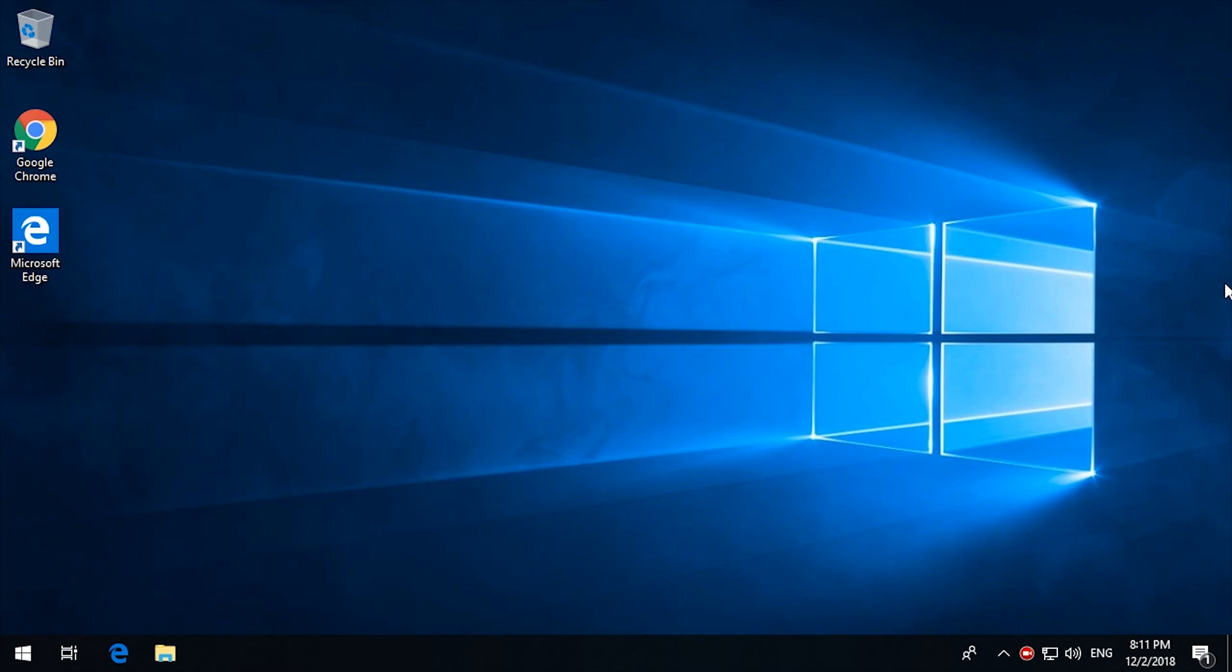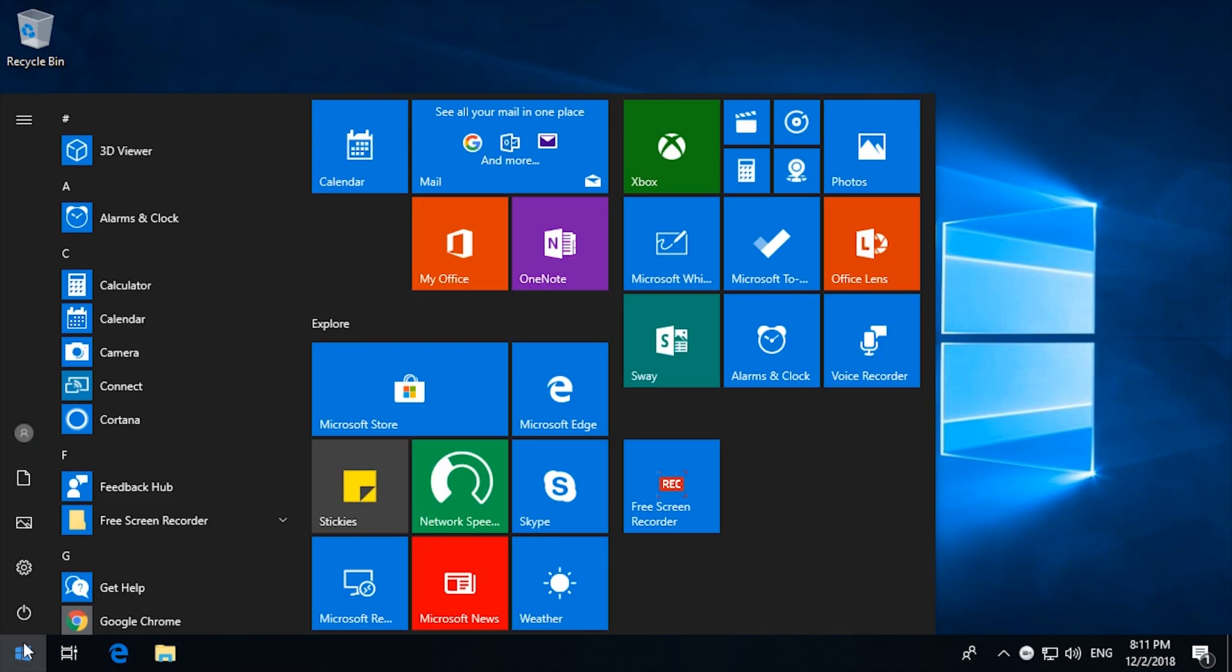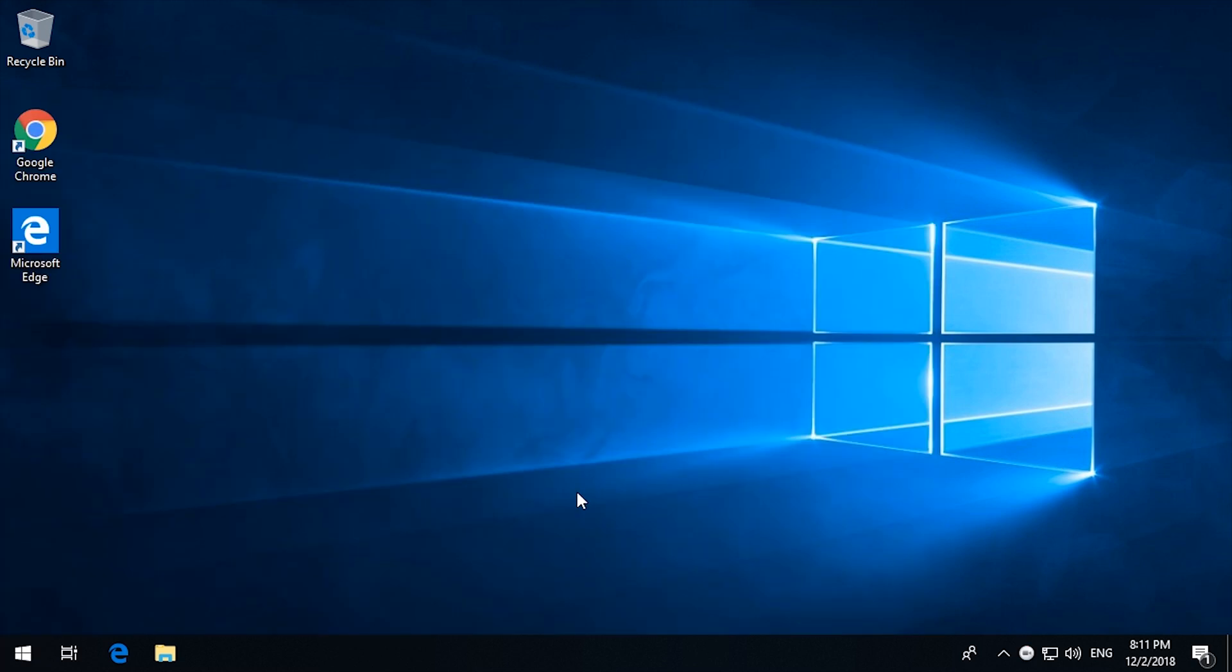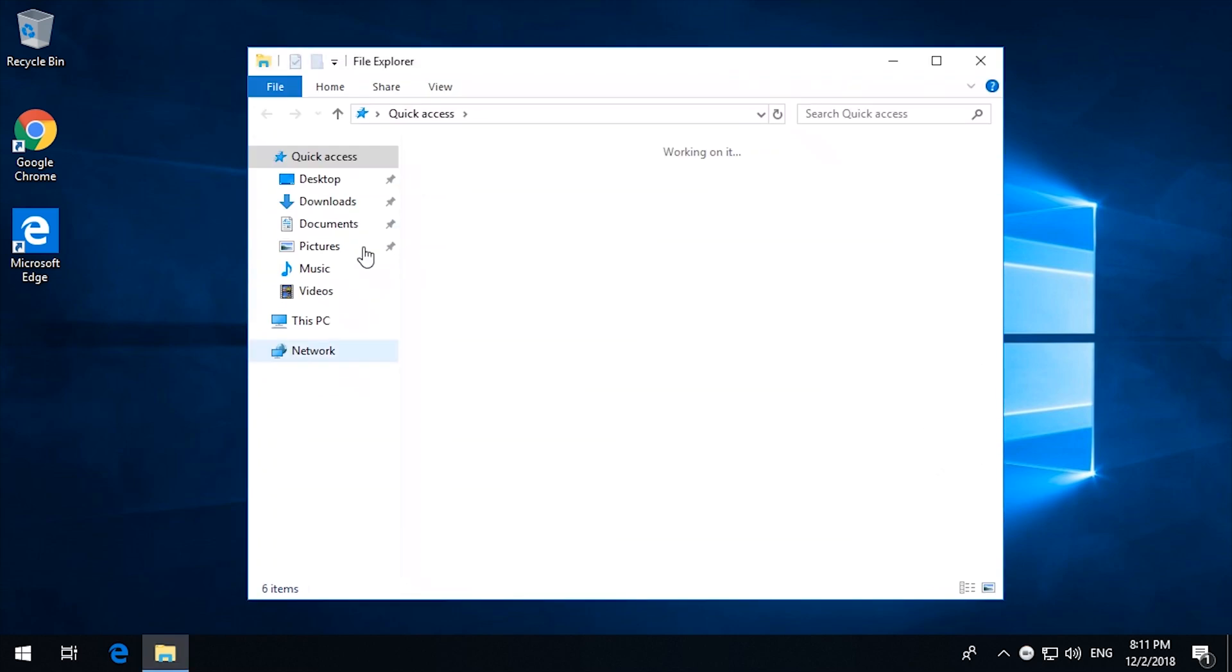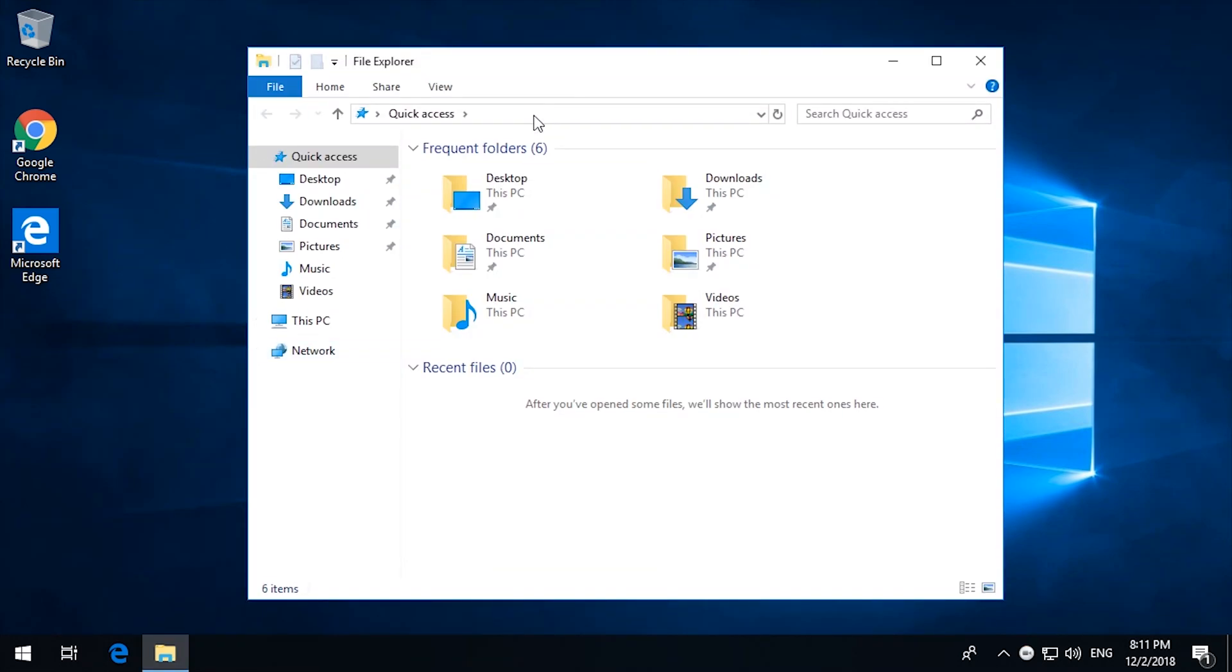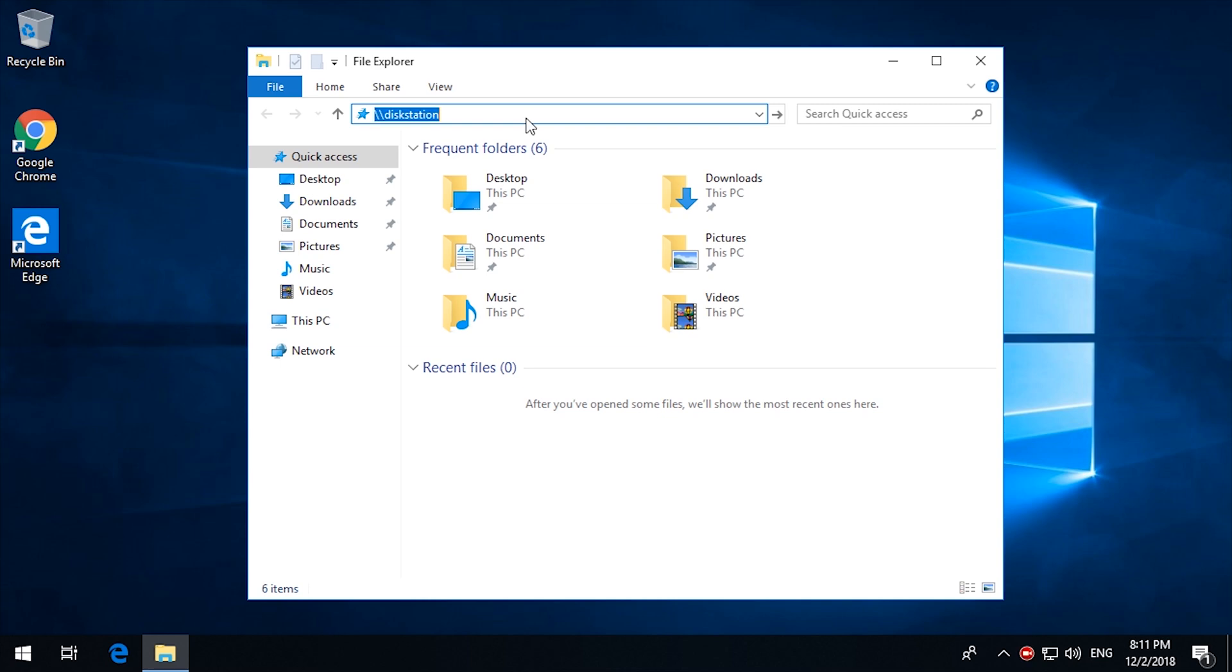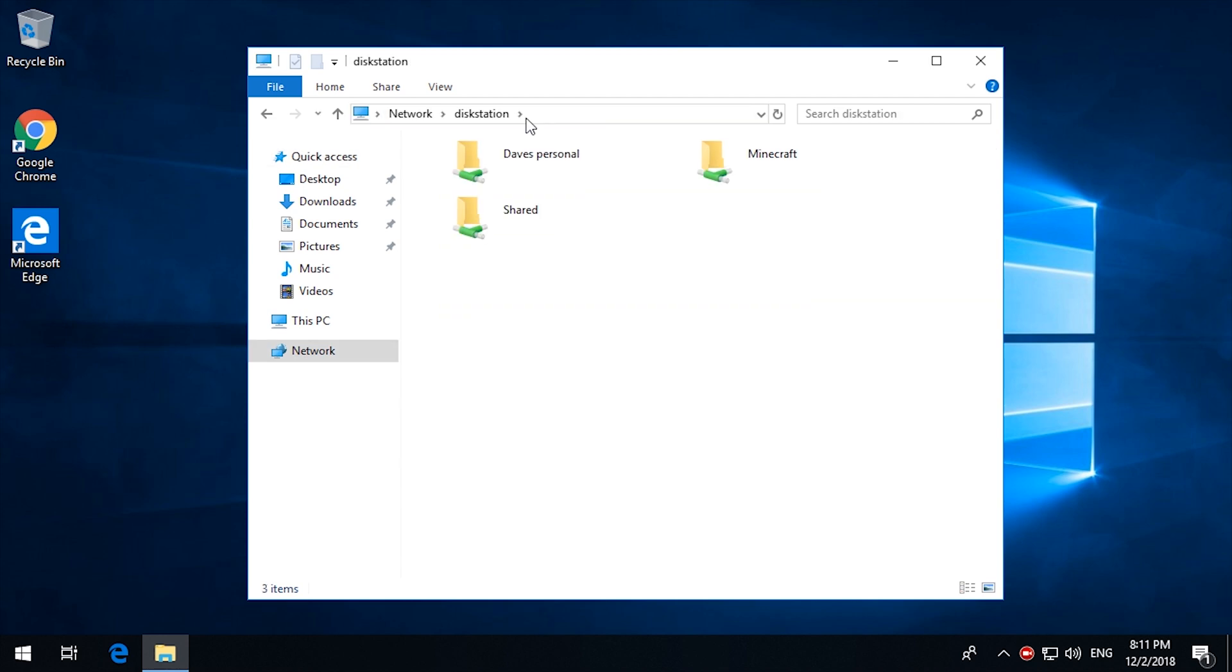Welcome back. I have now logged on as my domain user. My computer is now part of the domain. And so let's see what we can see on the Synology. So if I go to File Explorer and Disk Station,